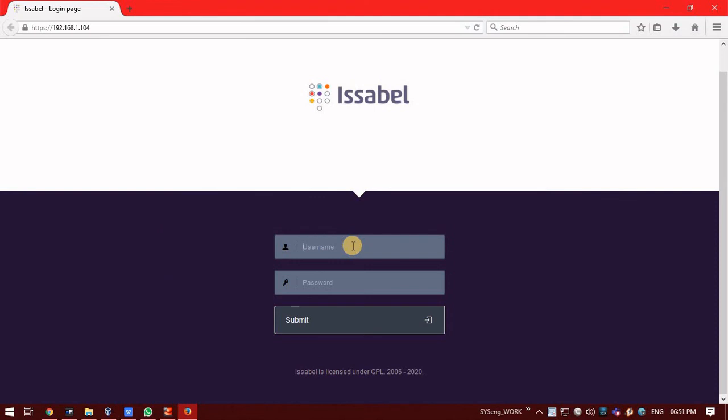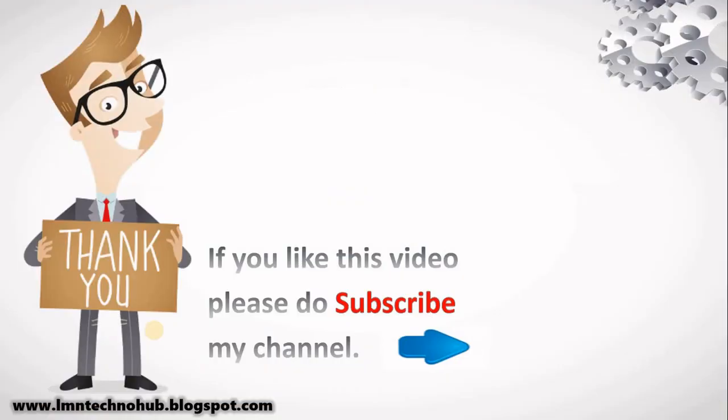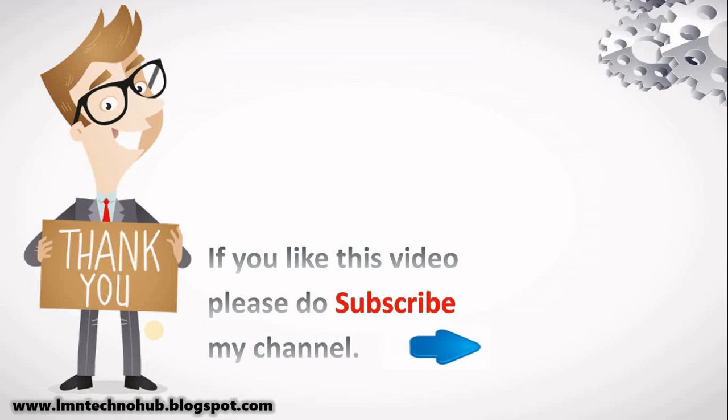In our next video, we will login to Issabel and see the options present in it. Thank you for watching this video. If you like this video, please like and subscribe my channel.